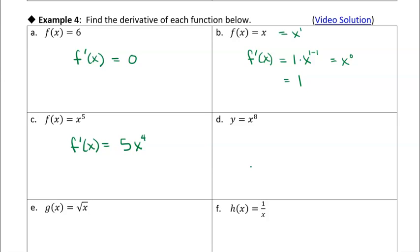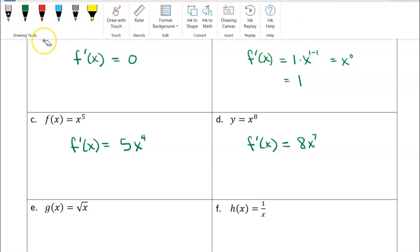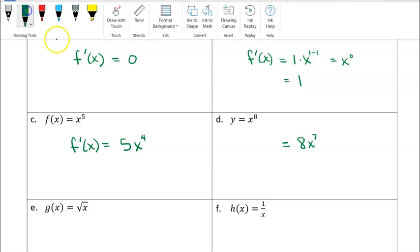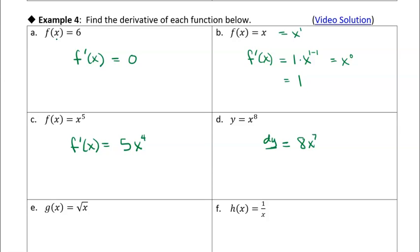Feel free to pause the video and do these on your own. This one's pretty straightforward — in this case, our power is 8, so it's just 8x to the 7th. Actually, because it's called y and not f of x, I could write this with Leibniz notation — I can write this as dy/dx if we don't want to define x to the 8th as f of x. So those are pretty straightforward.